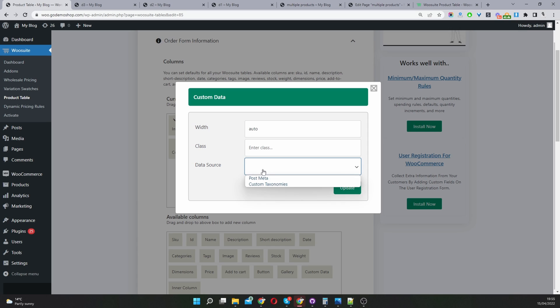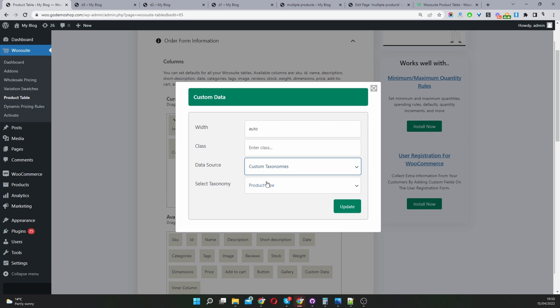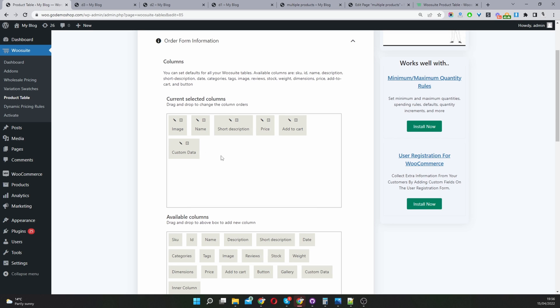When we click this edit icon, here we can choose the data source. We can get it from the post meta or if you've got any custom taxonomies on your site you can select it from here, like product color, and then just hit update. I'm going to keep it really simple.